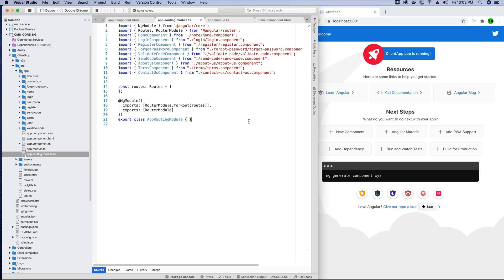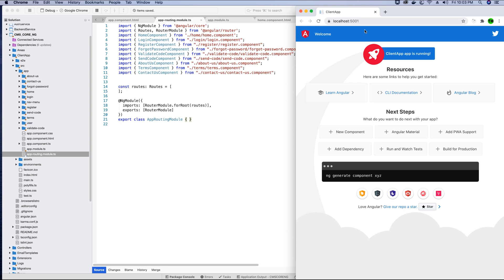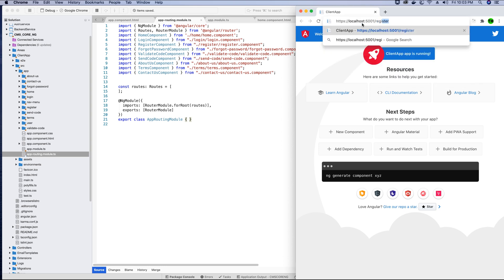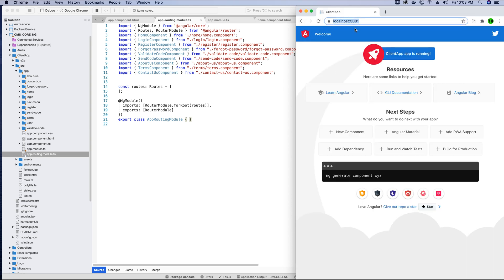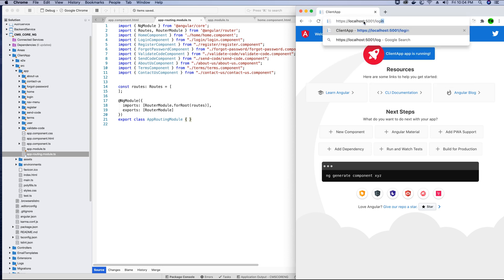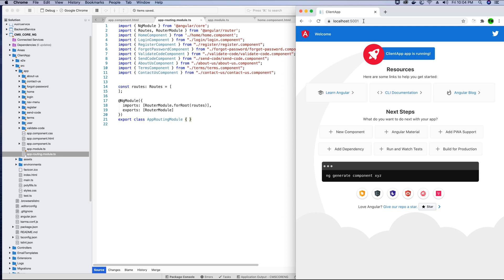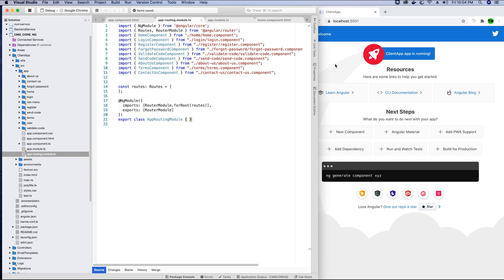We will be implementing routing in our application. If you notice, when the application runs and we try to access the components we just built — like the register component — we are redirected to the default view. That's because I have not implemented routes. The application does not know what to do when somebody tries to access the path '/register'. Similarly, accessing login, home, or any other component also redirects to the default view.